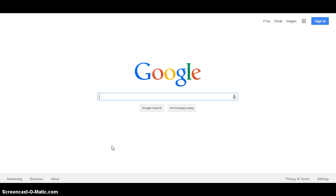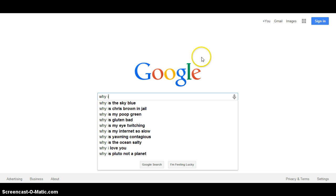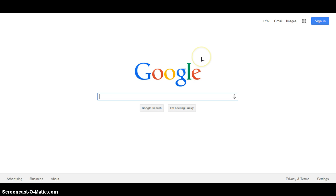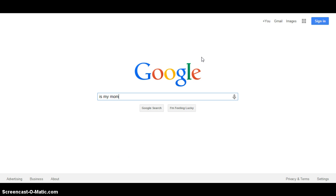And I'm actually not going to just go like why is, like, yeah, like this, so why is my poop green? Let's do is my mom.